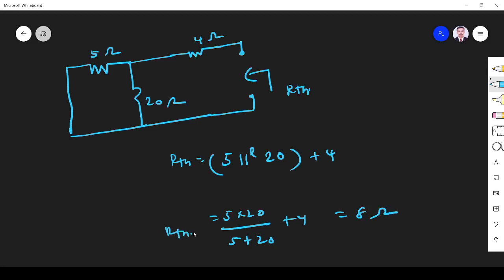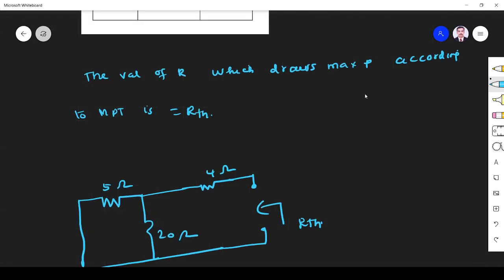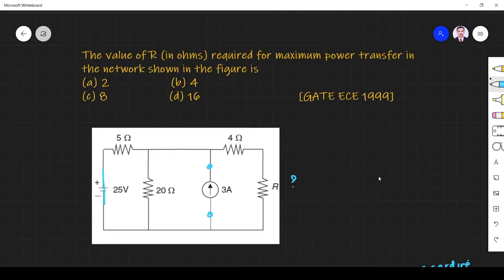So R_Thevenin is 8 ohm — this is the value of resistance which draws maximum power from the circuit. So option C is the correct answer. Thank you.